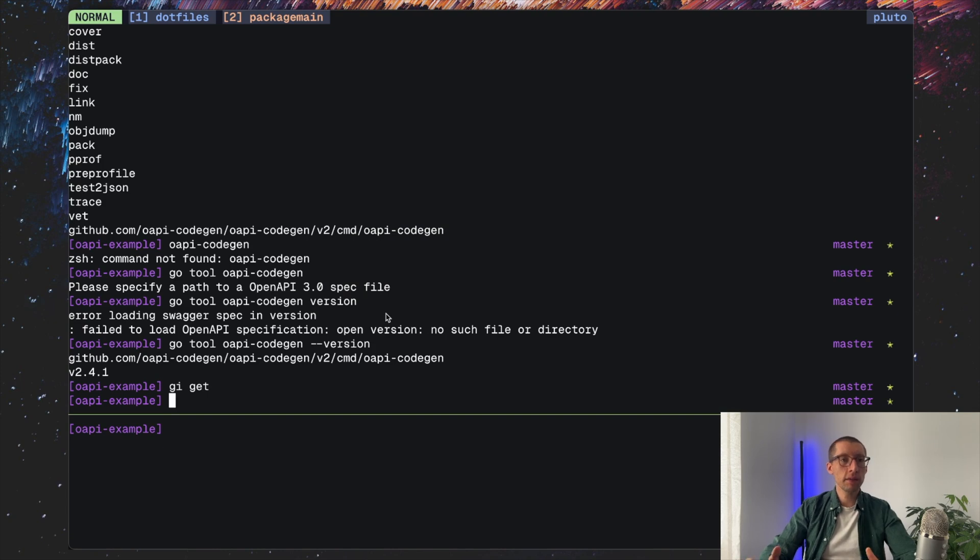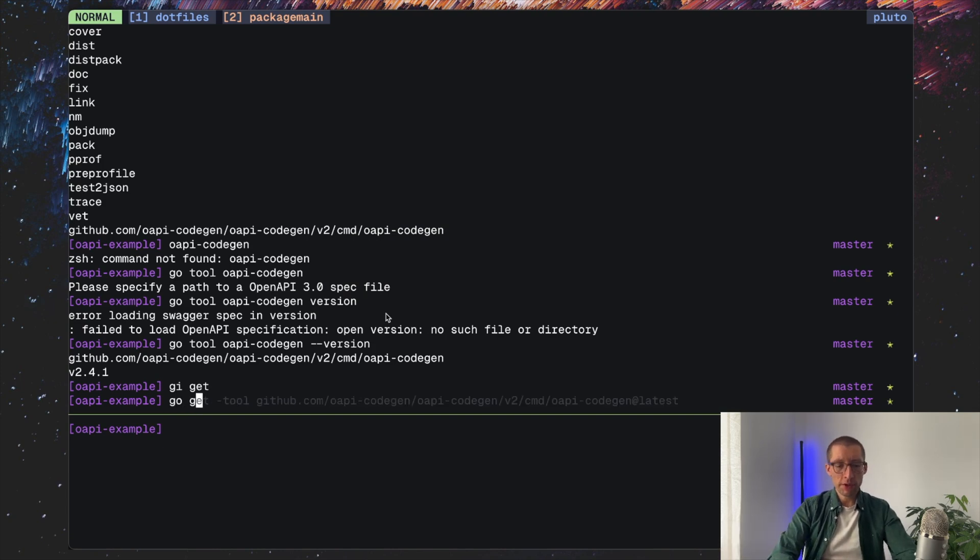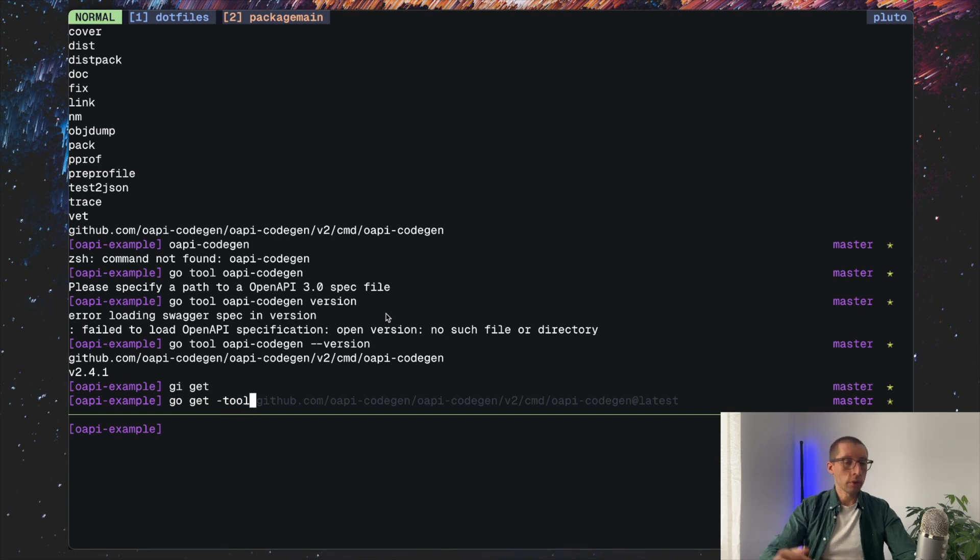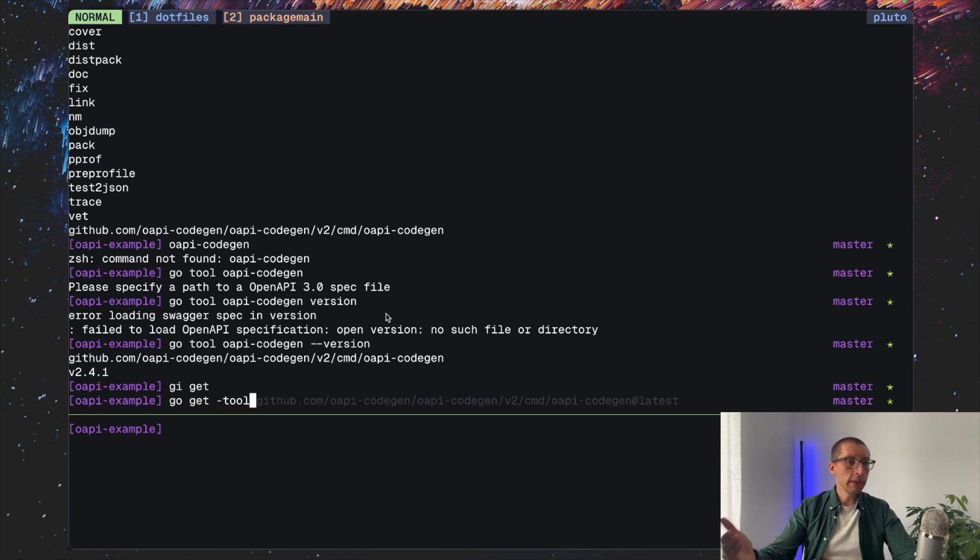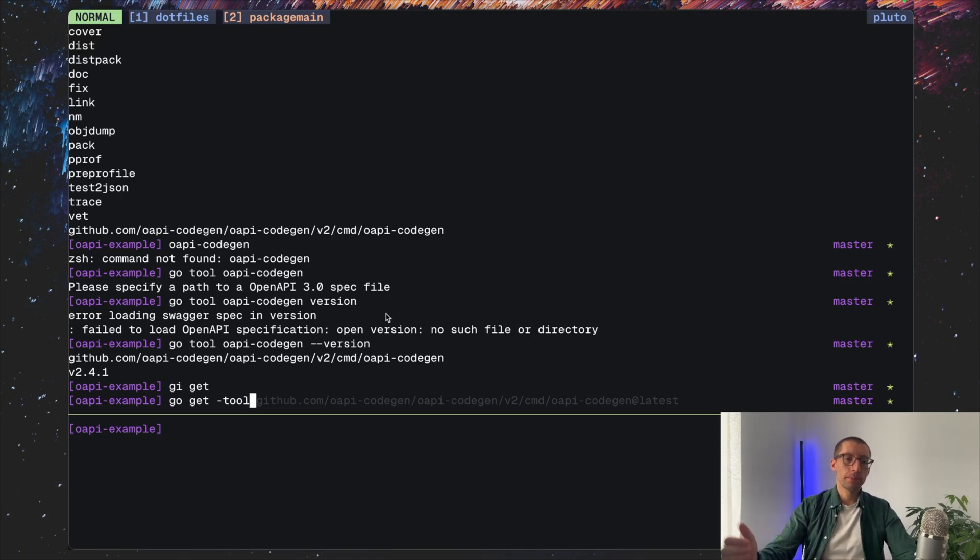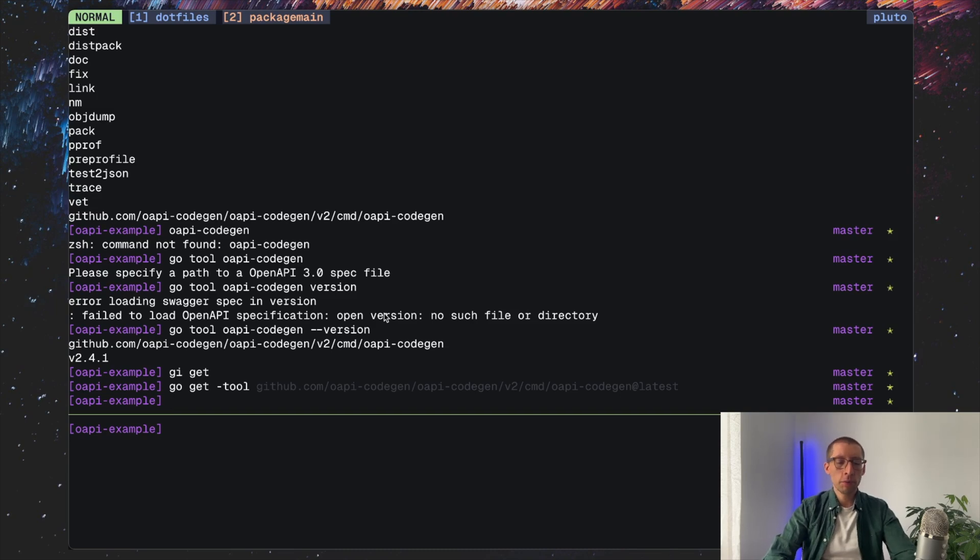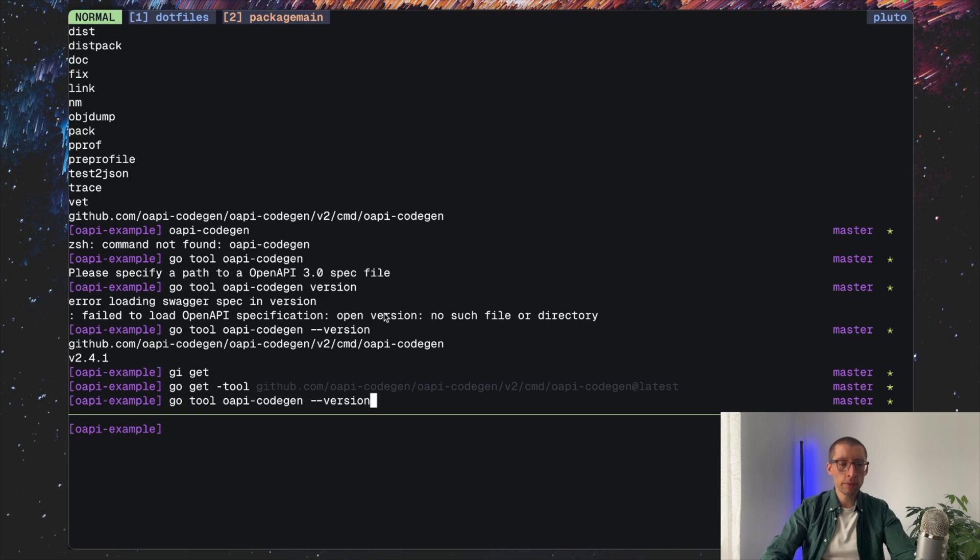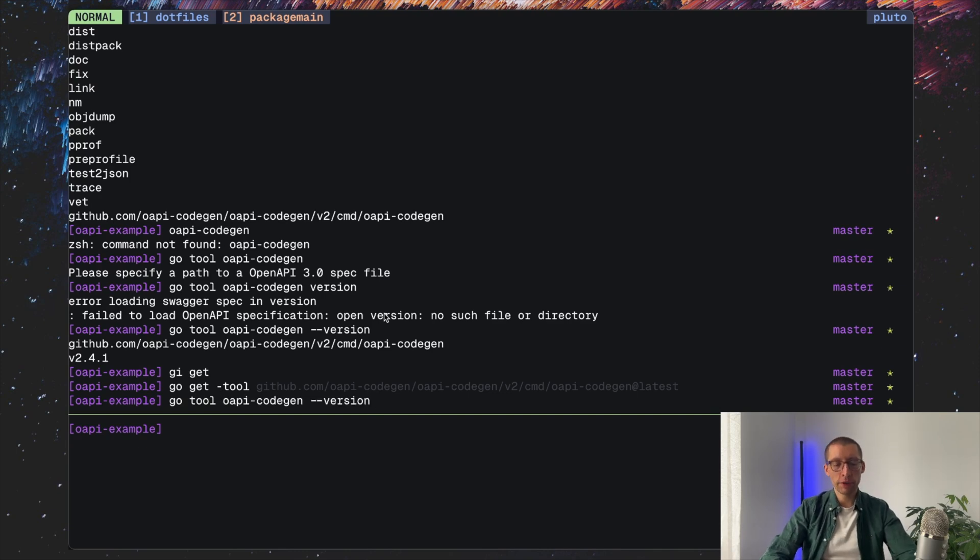And you can add as many dependencies as you like to your project by using, as you remember, go get dash tool. So it could be let's say mockery, golang ci lint, others like protobuf generators and so forth. While it's not a really huge deal, I find it a little bit verbose to always type go tool and then tool name to execute your command, but I guess it's not a big issue.